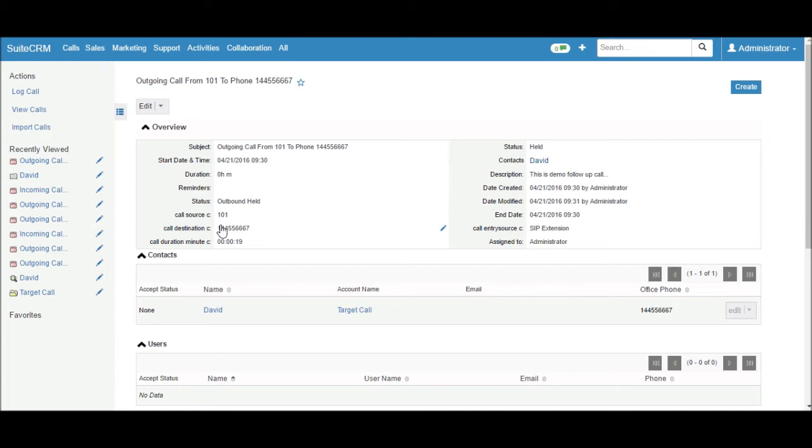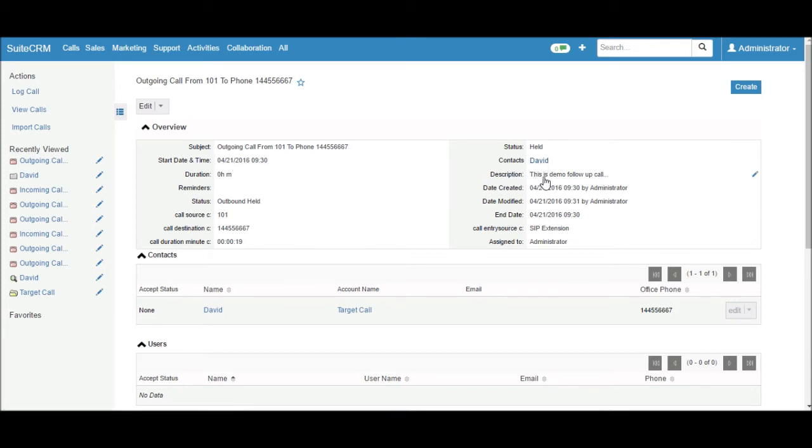call source, call destination, the contact it relates to. This is the description which I saved in the call popup.